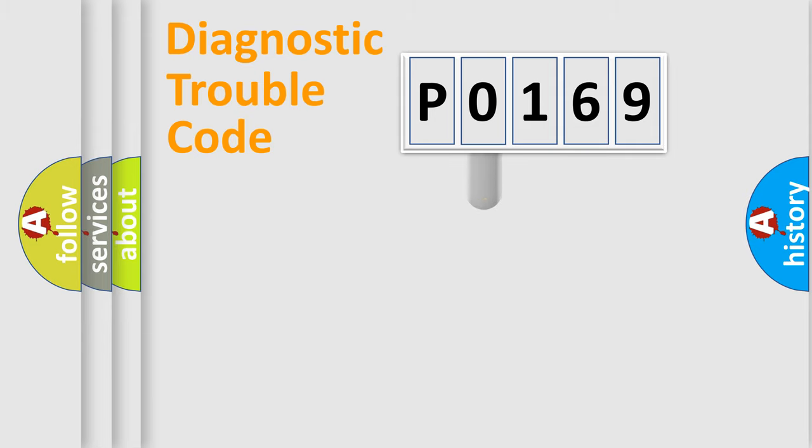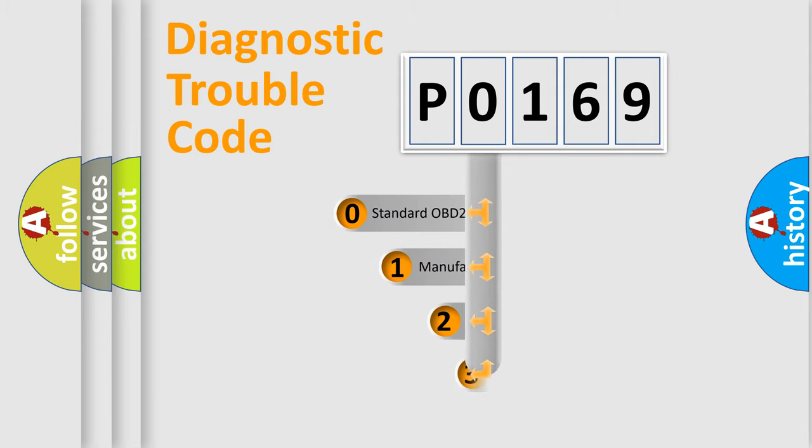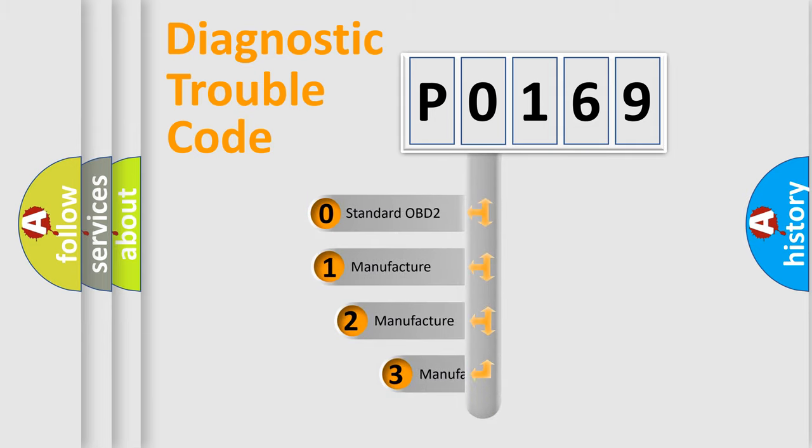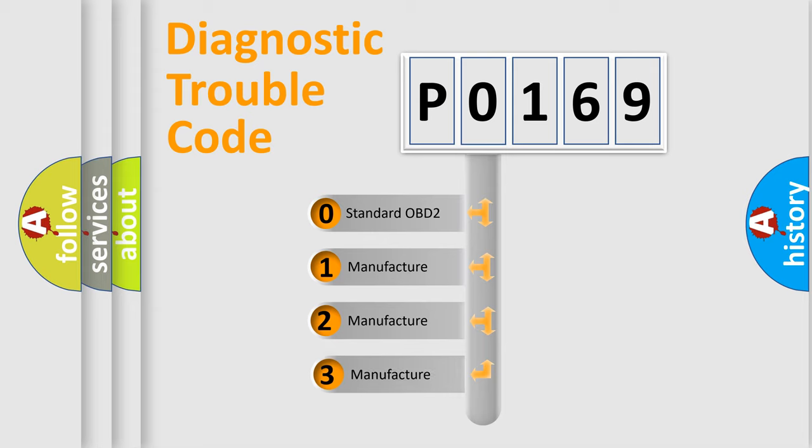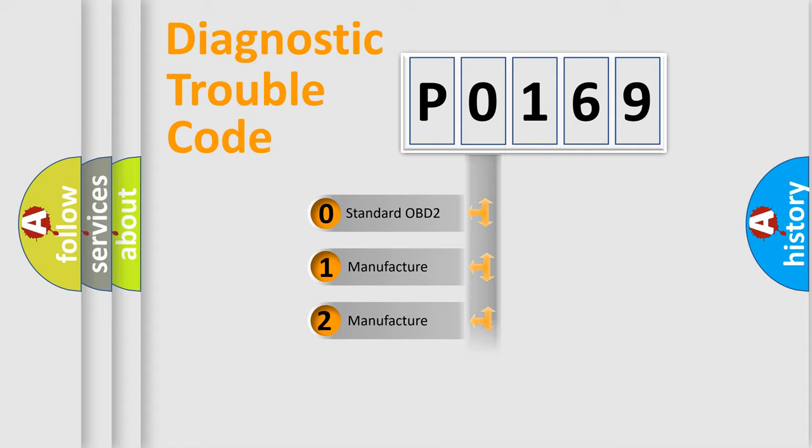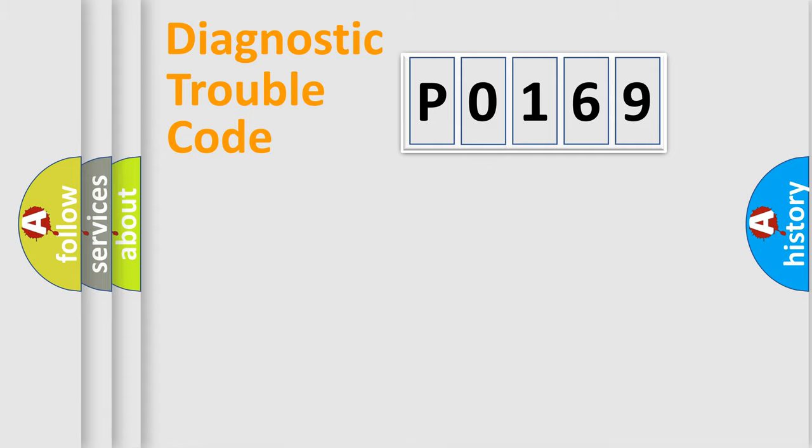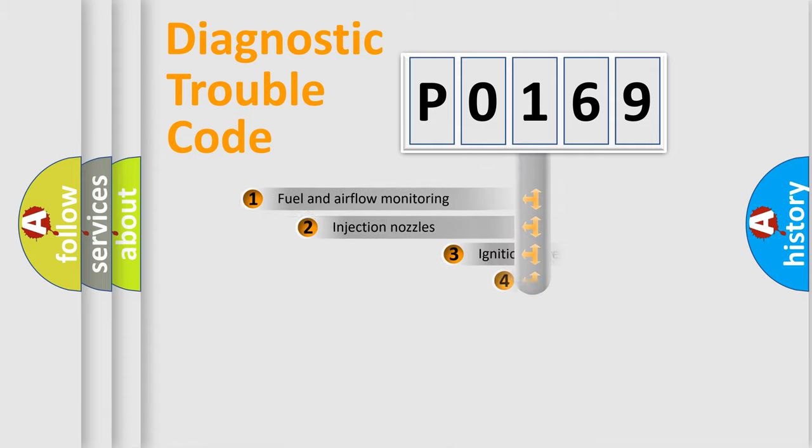This distribution is defined in the first character code. If the second character is expressed as zero, it is a standardized error. In the case of numbers 1, 2, 3, it is a manufacturer-specific error.